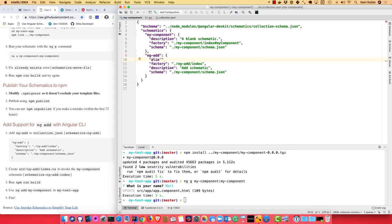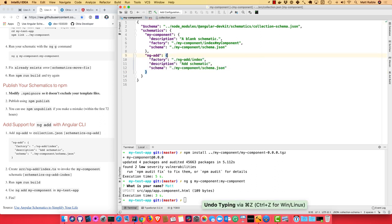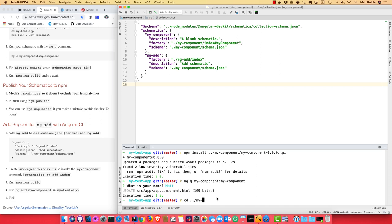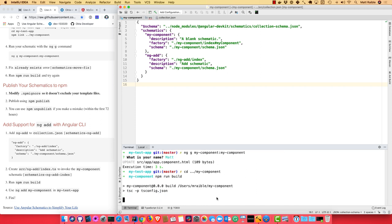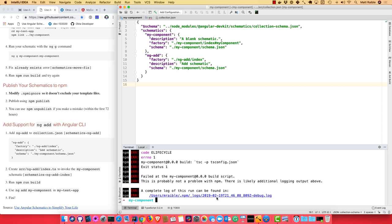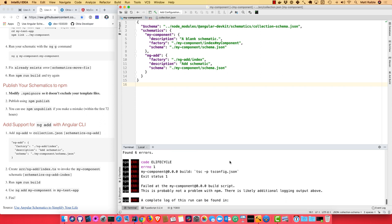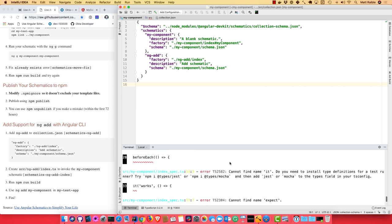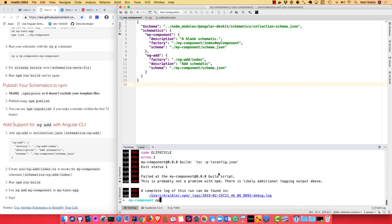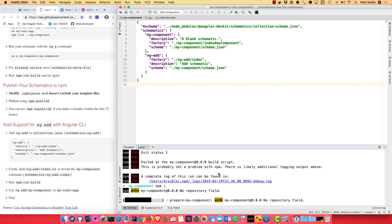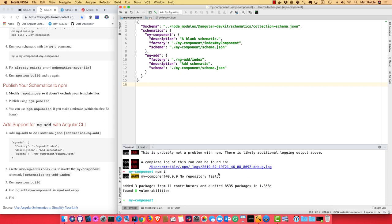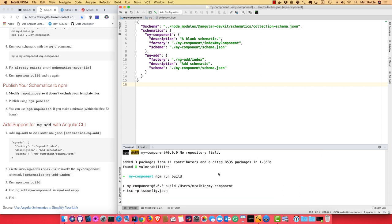So you can make it very simple. Instead of typing my-component, you can just type m. I'm not going to do that. But the cool thing is now you can go back to your schematics project, run npm run build. I got to do npm install for some reason. I did have this issue before. And now if I run npm build, it works fine.